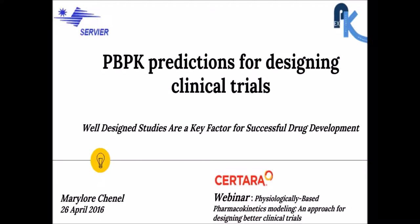I would like also to thank Amin Rostami and Susan for giving me today the opportunity to present this webinar. Today I'm going to talk about PBPK prediction and optimal design approach to design studies during drug development. A better design in studies is certainly a key factor for success in drug development. The objective of this webinar is to share what we do at Servier to design studies, especially when involving PK assessment. It's not going to be a formal lecture, but more a means to share experience.